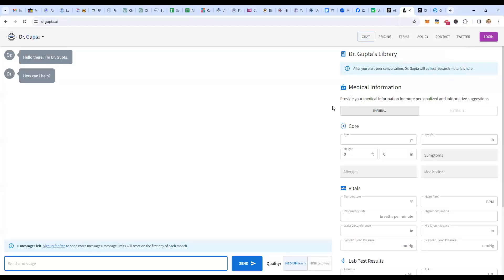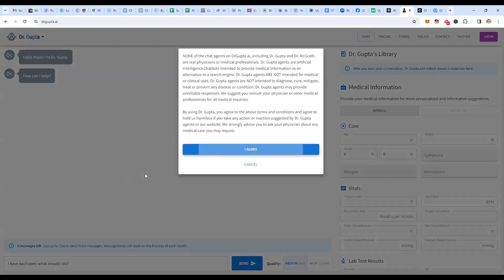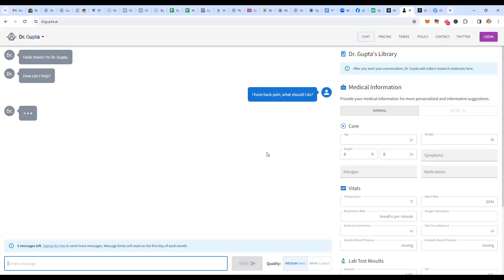We've got another example to show you — that is Dr. Gupta. Dr. Gupta is a worldwide famous doctor, and he has a ChatGPT on his own website. You could ask it any kind of question. So let's say my back is hurting, I have back pain — what should I do? Click send, agree to the terms, and it's going to answer your question.